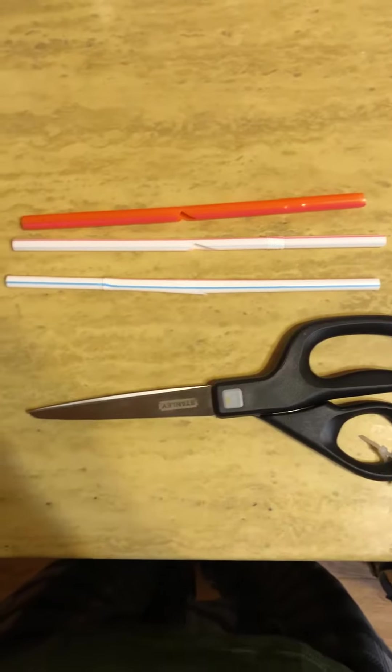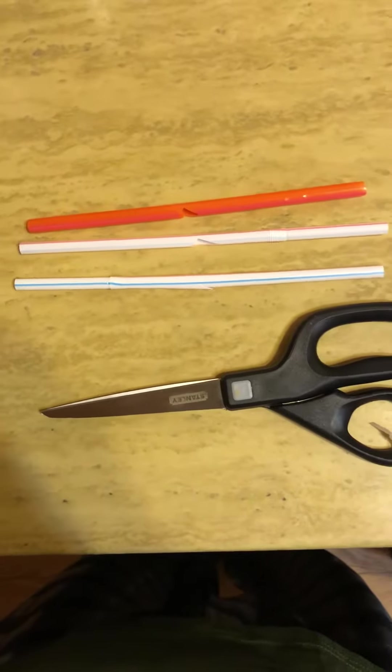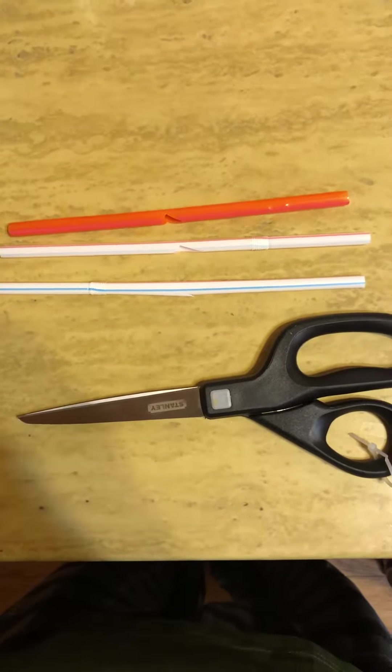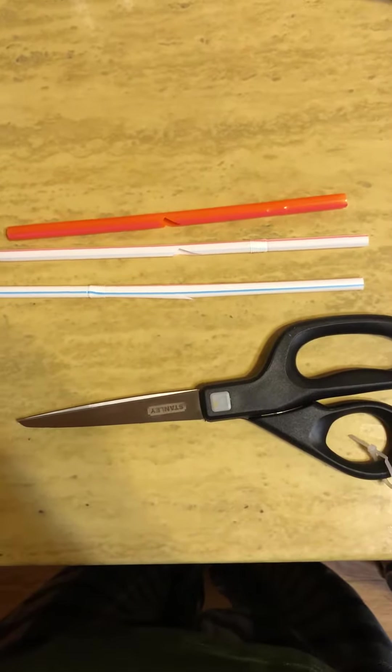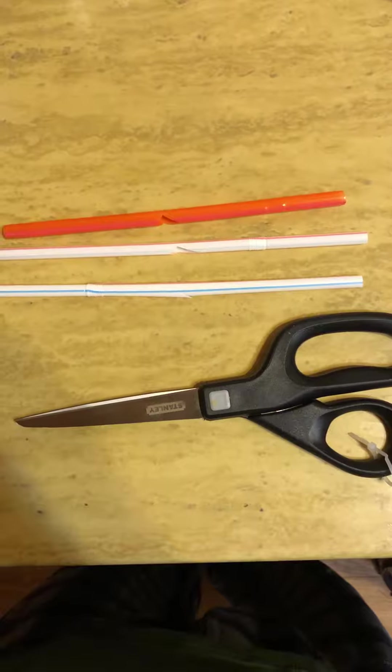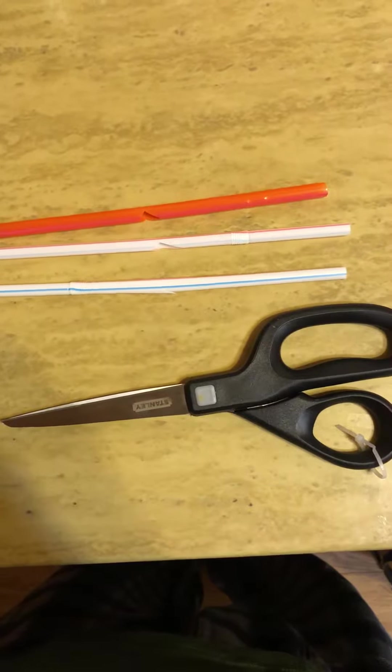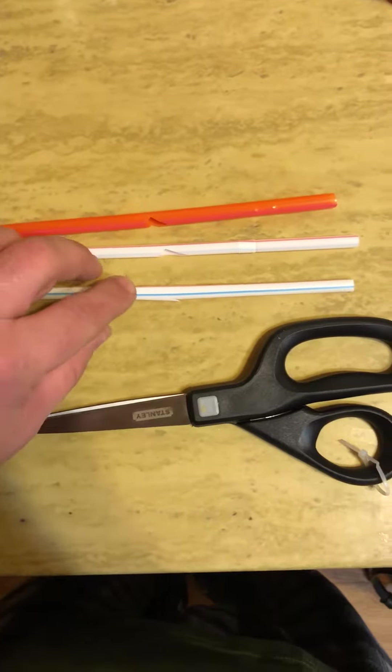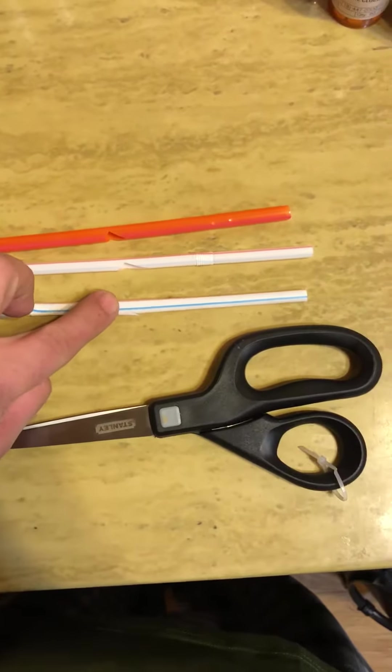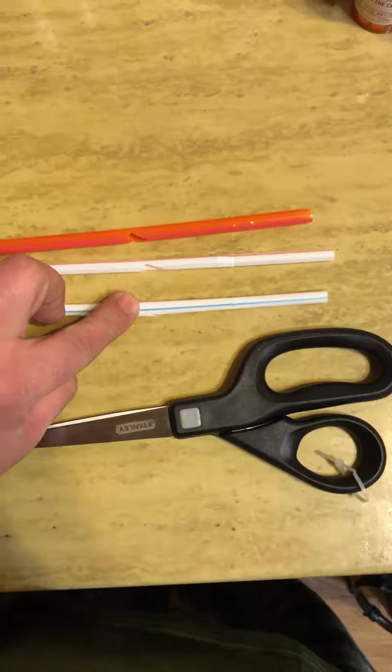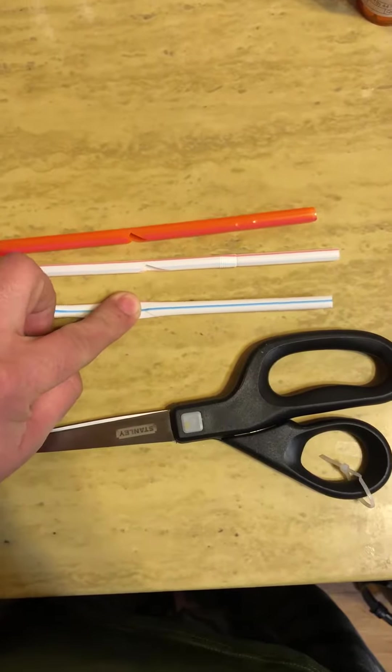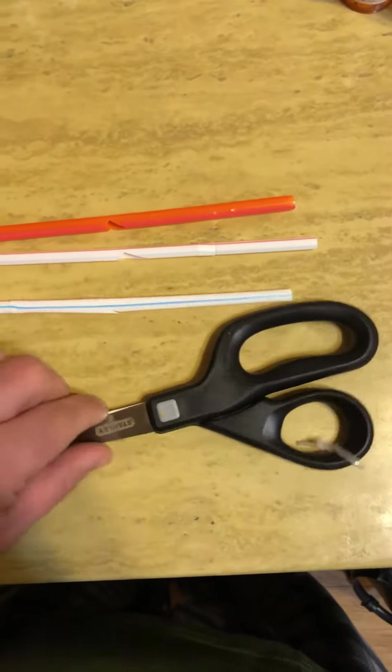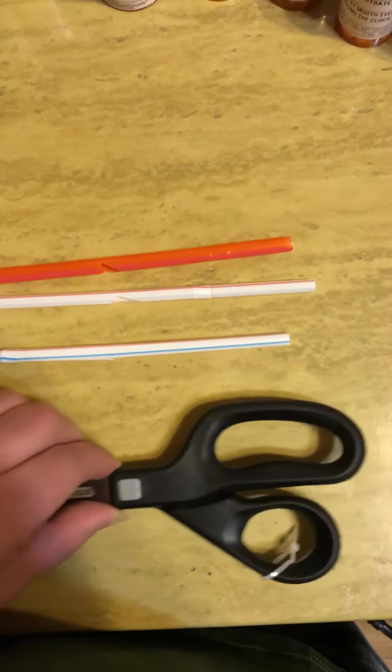In front of you, you have three different straws. One's from a fast food restaurant, one is from your household items, and the third one is going to be the one I can show you how to make the incision, where and how to do it.